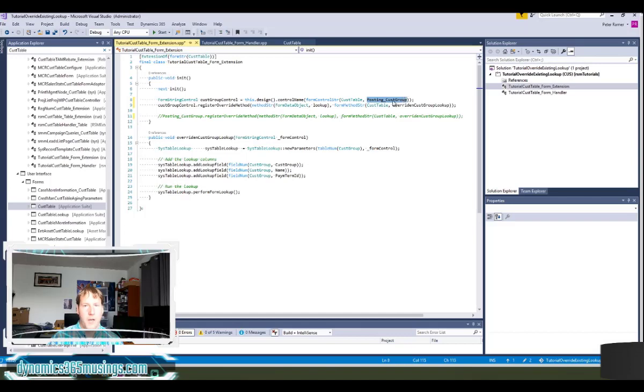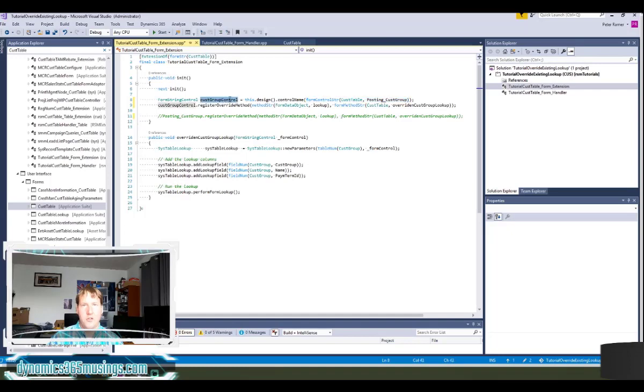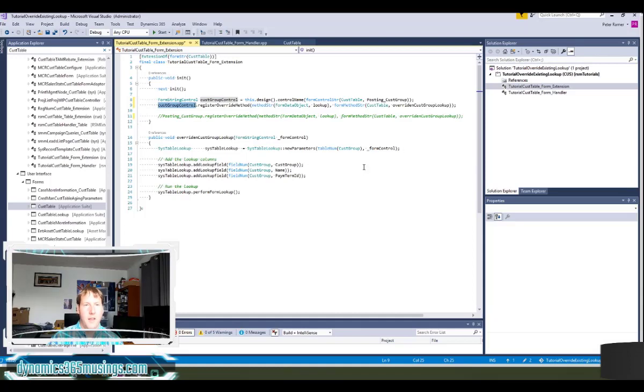I still need to know the name of the control, but in this case I'm putting it inside of this function, and this function is actually going to get me the control object and store it in a variable. Once I have that control object in a variable, I can call register override method and then I'm finished.